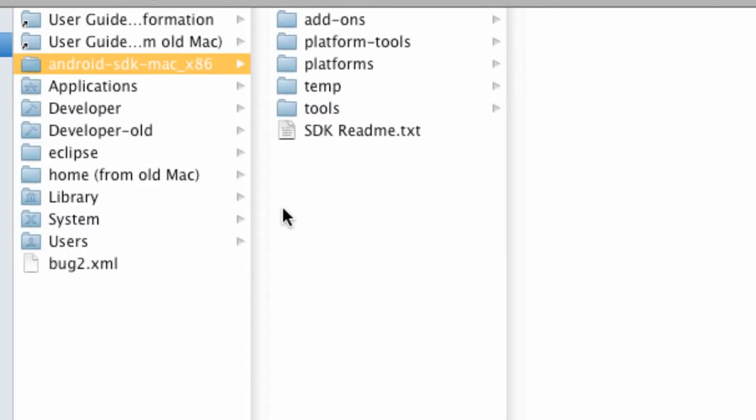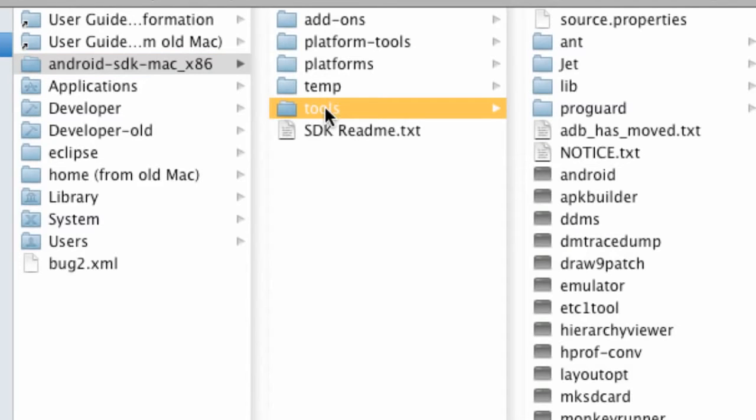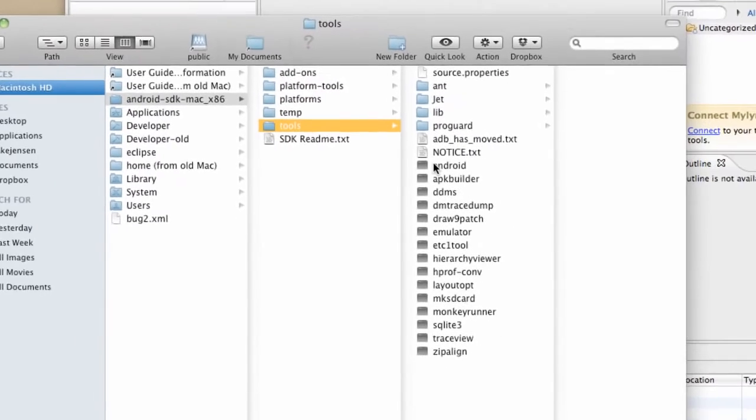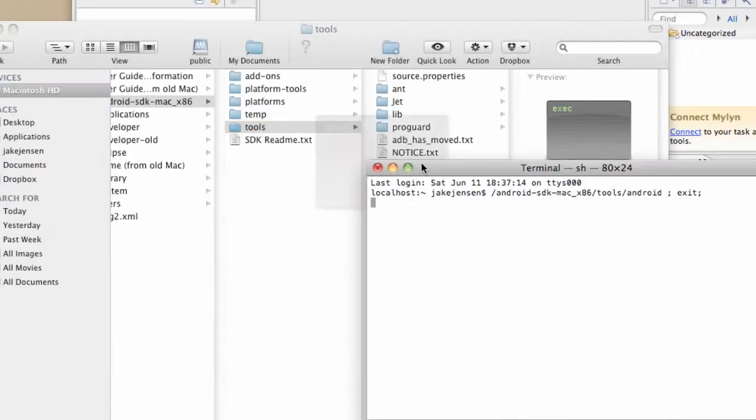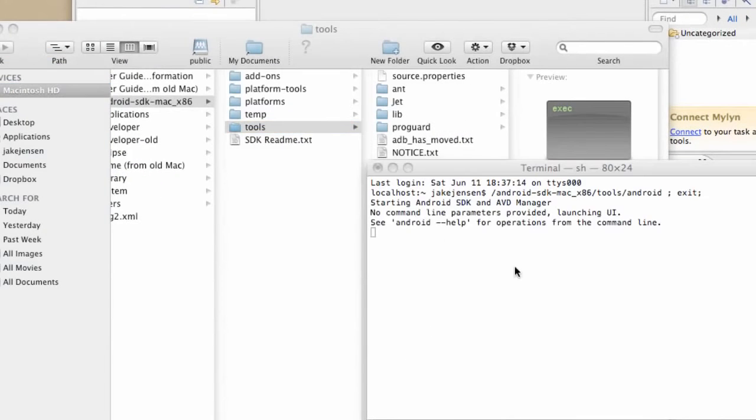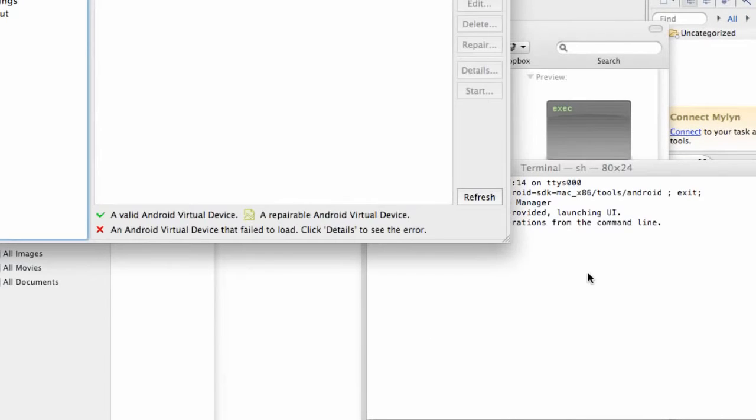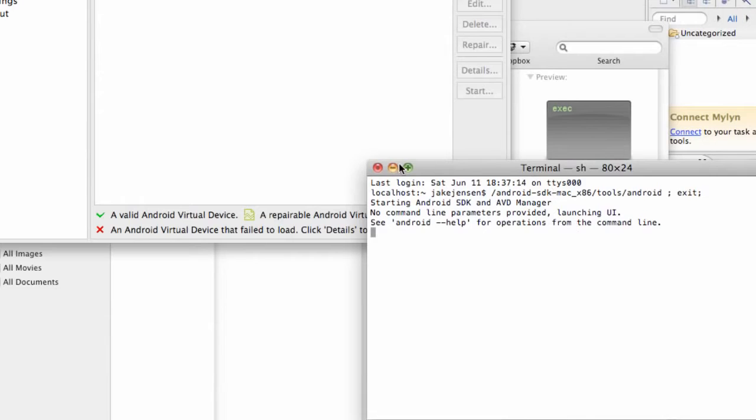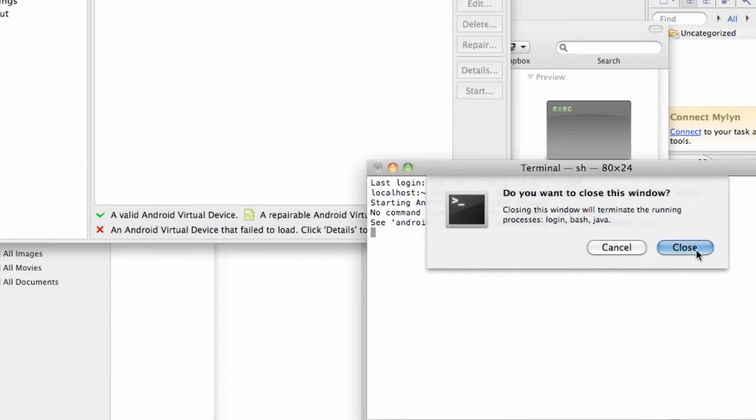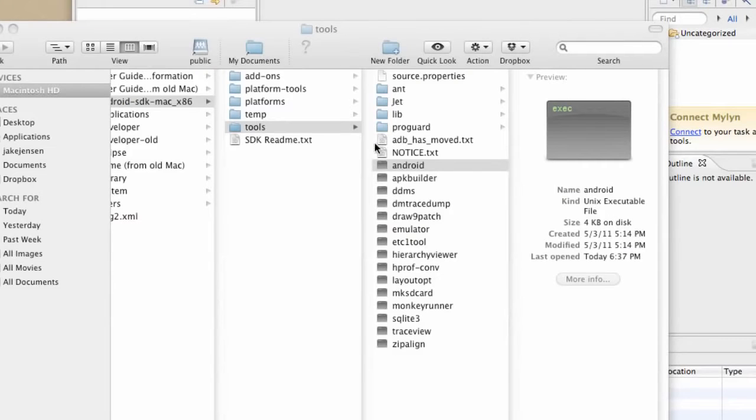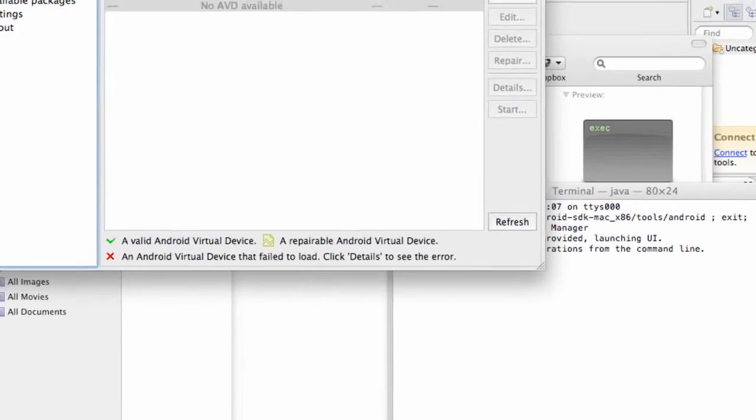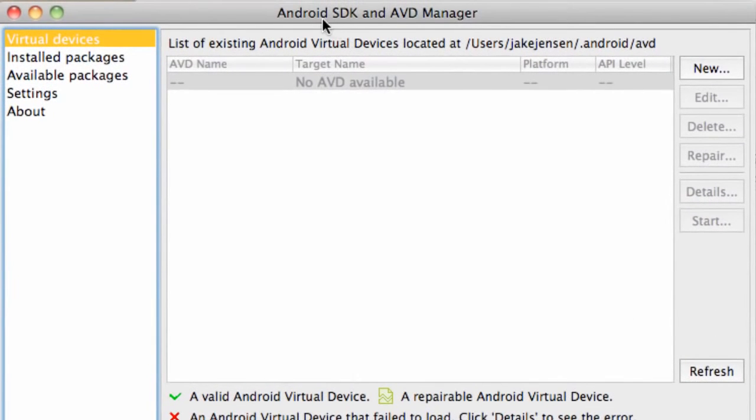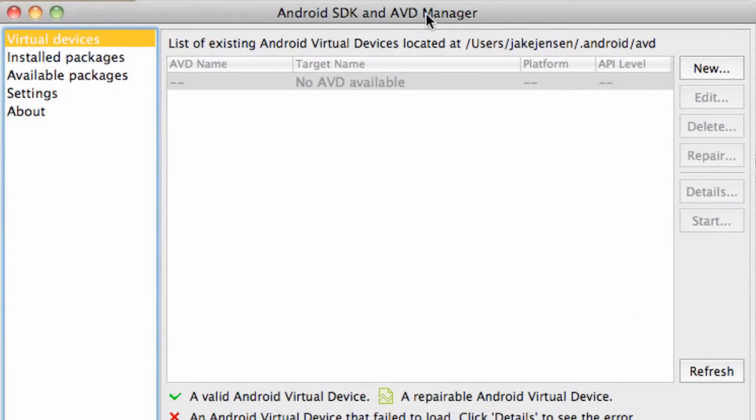As for Macintosh, what you want to do is go into your tools and click Android right here. Now the first time you click it, it might not do anything. So if it doesn't, just exit out of there and click it one more time.